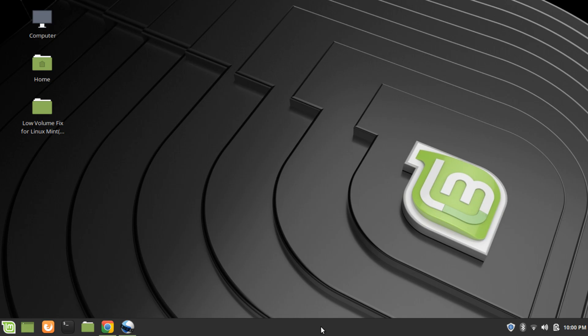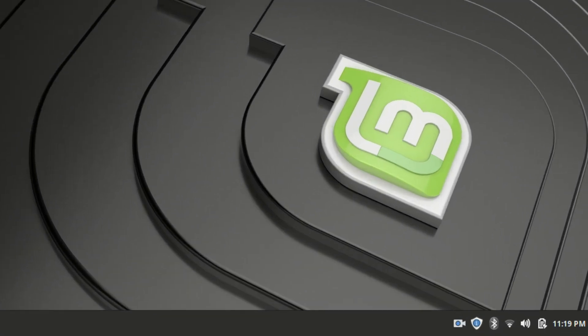Hey, what's up guys, I am back with another video. In this video we are going to address one of the most common problems any Linux user can face, and that problem is the volume on your machine being too low. This video assumes that you are using Linux Mint or at least a distro that is forked from Ubuntu.